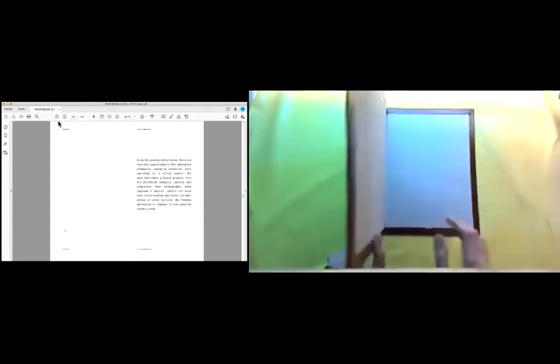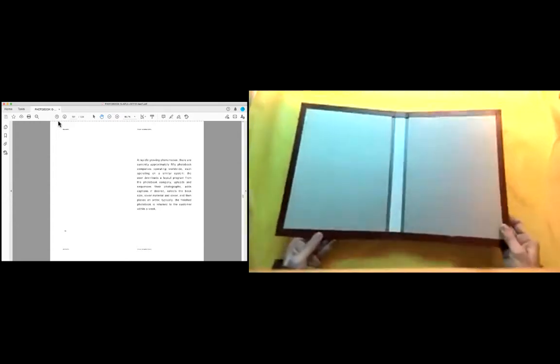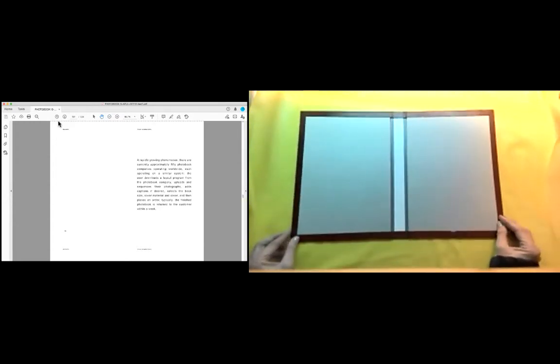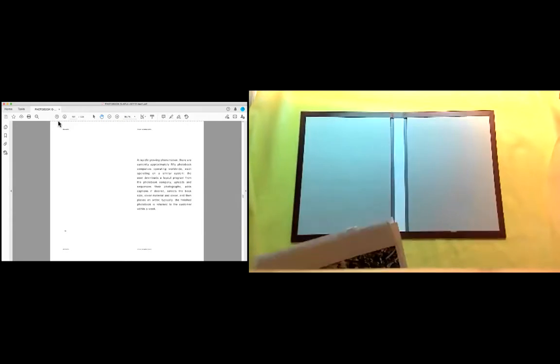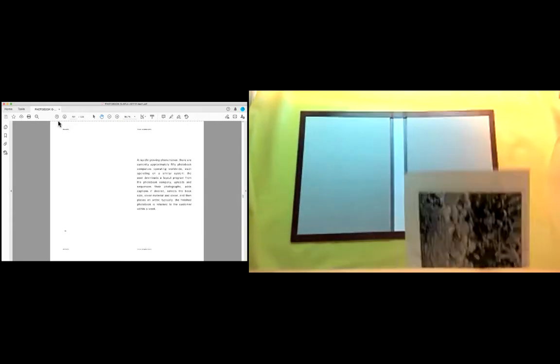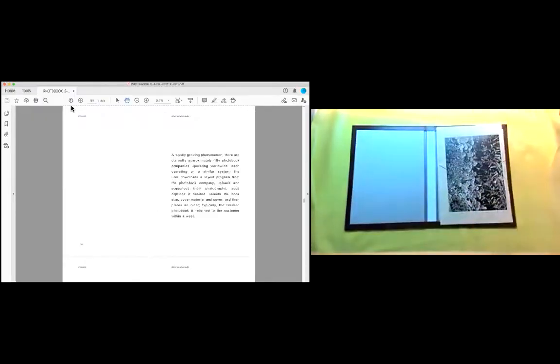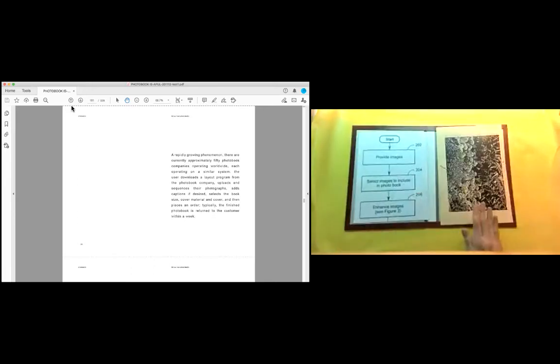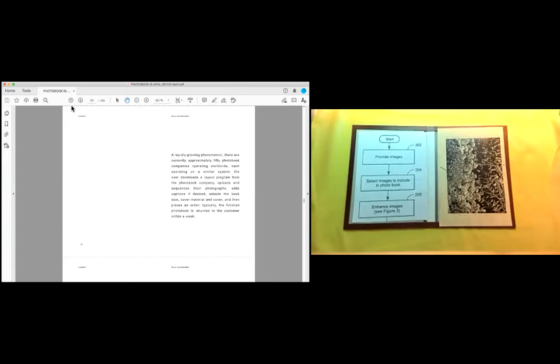A rapidly growing phenomenon, there are currently approximately 50 photo book companies operating worldwide, each operating on a similar system. The user downloads a layout program from the photo book company, uploads and sequences their photographs, adds captions if desired, selects the book size, cover material and cover, and then places an order. Typically, the finished photo book is returned to the customer within a week.